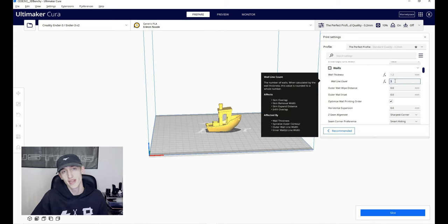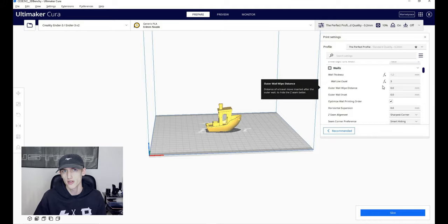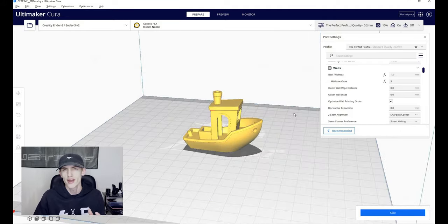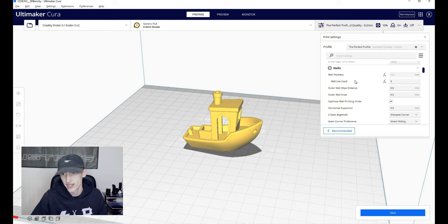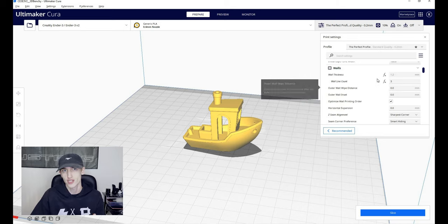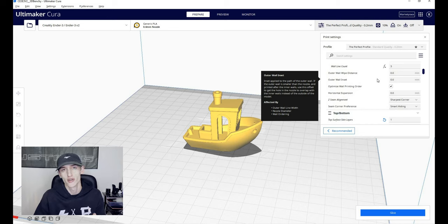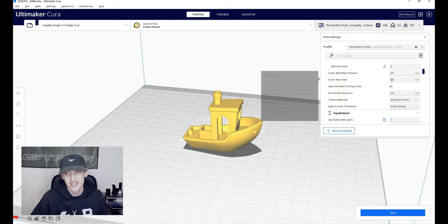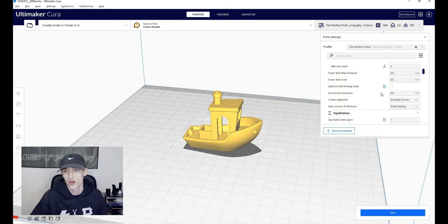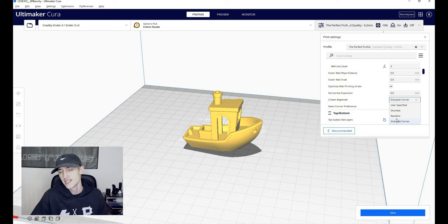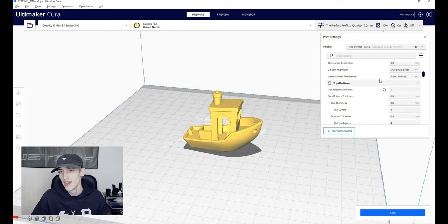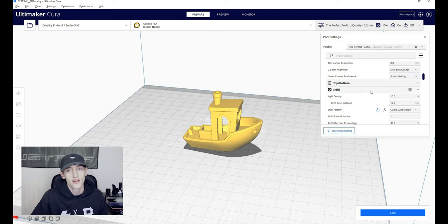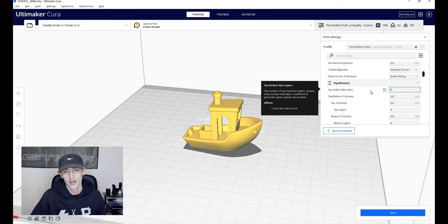The wall thickness is 1.2, and I like to do a three wall line count. The reason I like to print with three walls instead of two is because you can see the infill on a lot of different materials through the plastic, especially when you hold it up to a light. So I like to save that at three. It also helps with the rigidity of your actual print. So if it's a useful print that you don't want to break, this will help the structural integrity with the print. I have the outer wall wipe distance and the outer wall inset set at zero. I do have optimized wall printing order on. Horizontal expansion is also zero. The Z seam alignment is kind of up to you. I really like the sharpest corner option. It's very good for hiding the seams I find. I also do smart hiding for the seam corner preference.